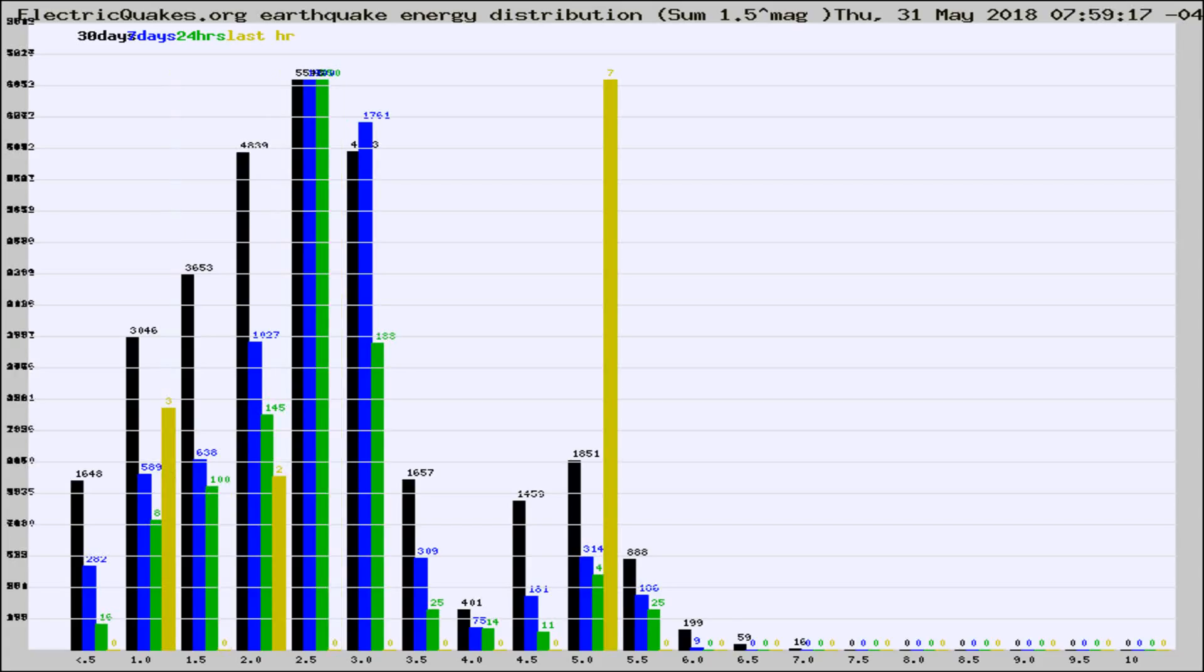Different colored columns are for 30 days, 7 days, 24 hours, and the last hour.